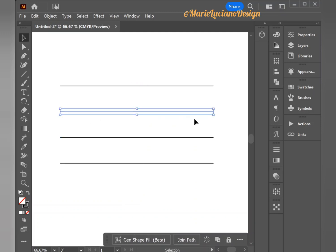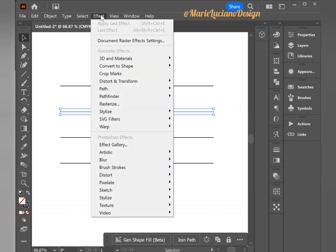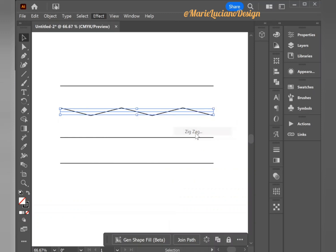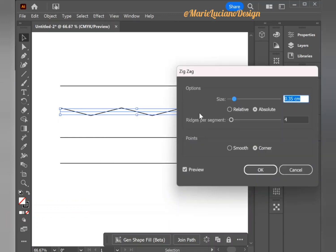I'm going to leave the first line without effect and then I'm going to select the second line and go to Effect, then Distort and Transform, and select Zigzag. Here a dialog box will pop up with the following options. First, we're going to make sure the preview box is checked so we have a preview of our effect.